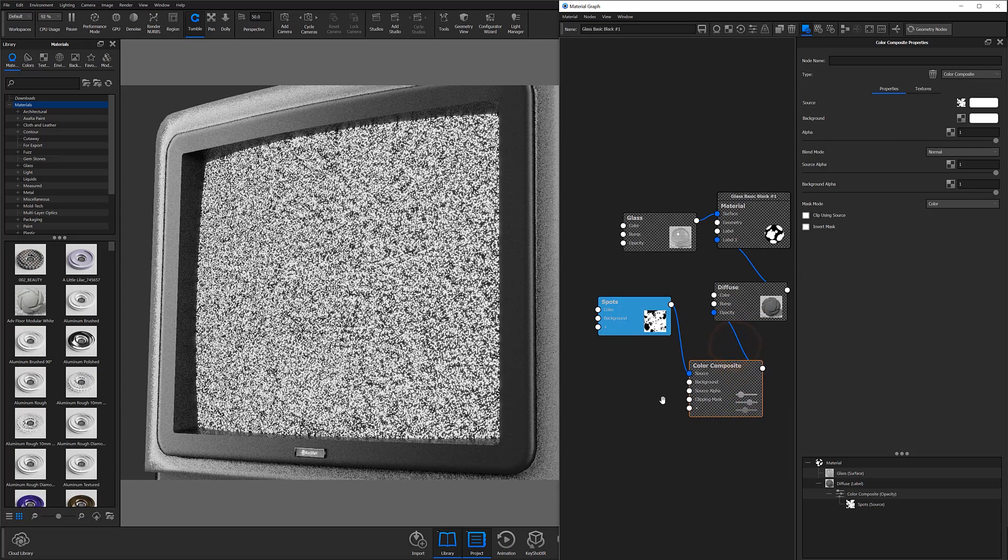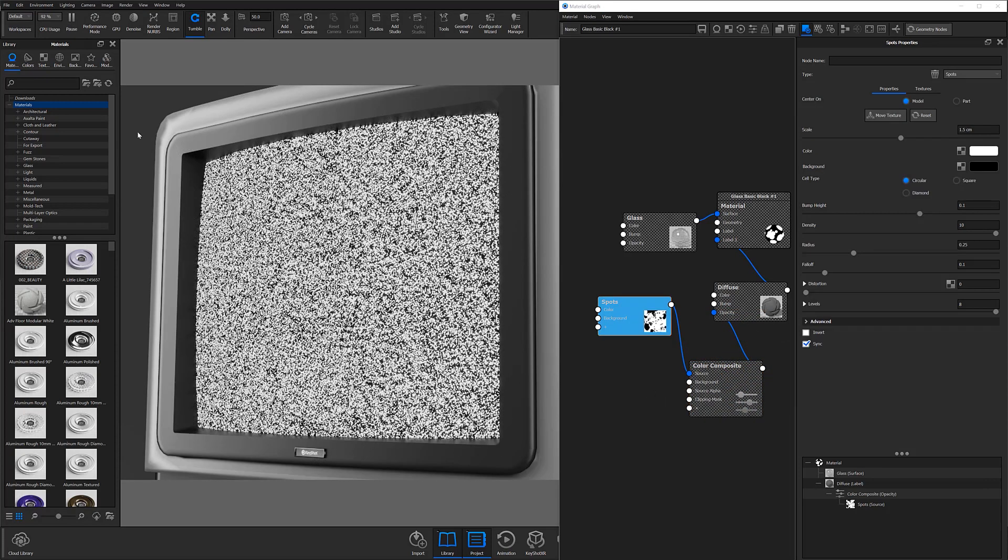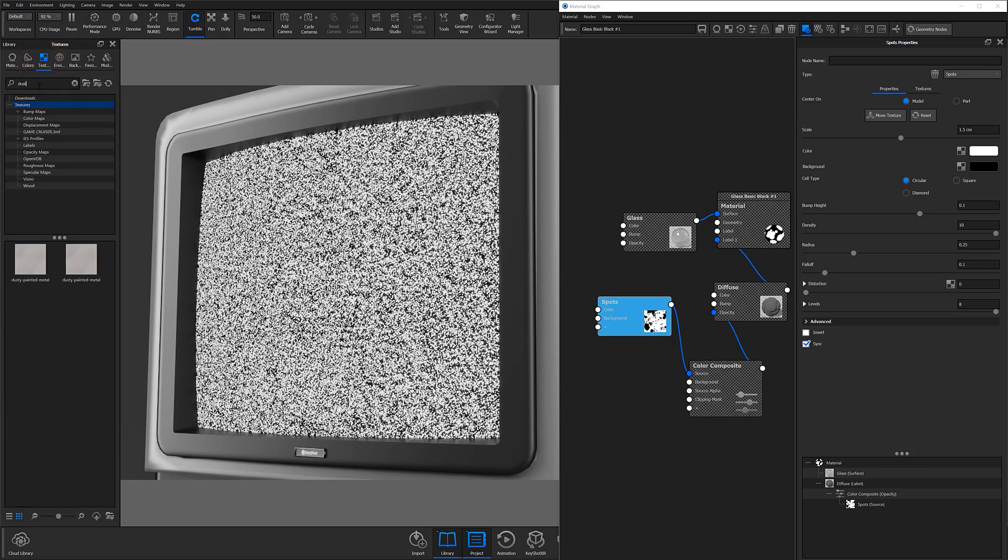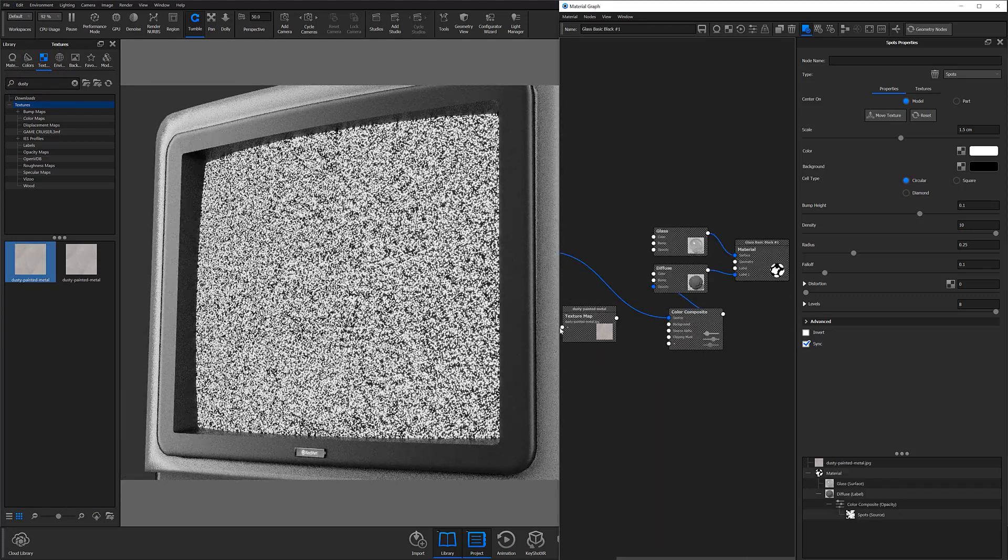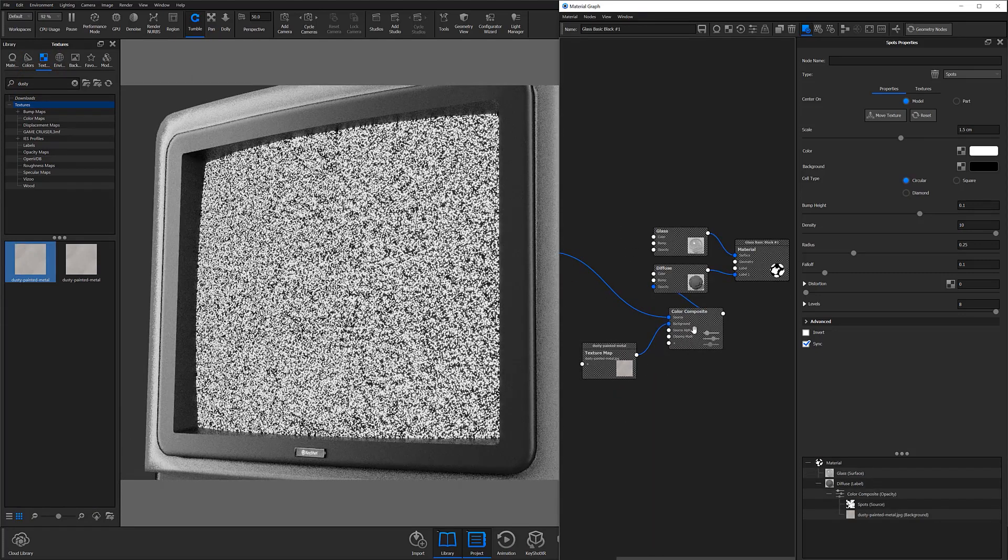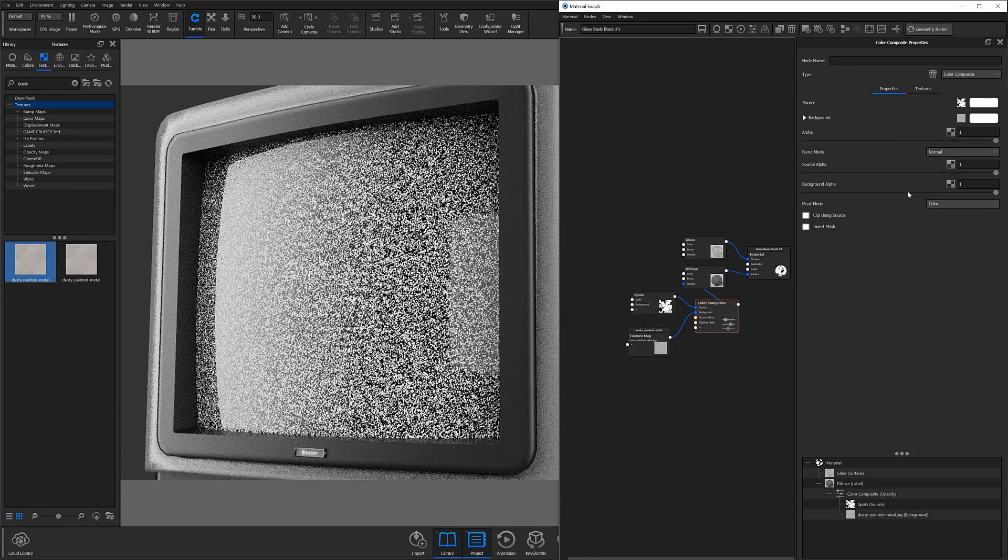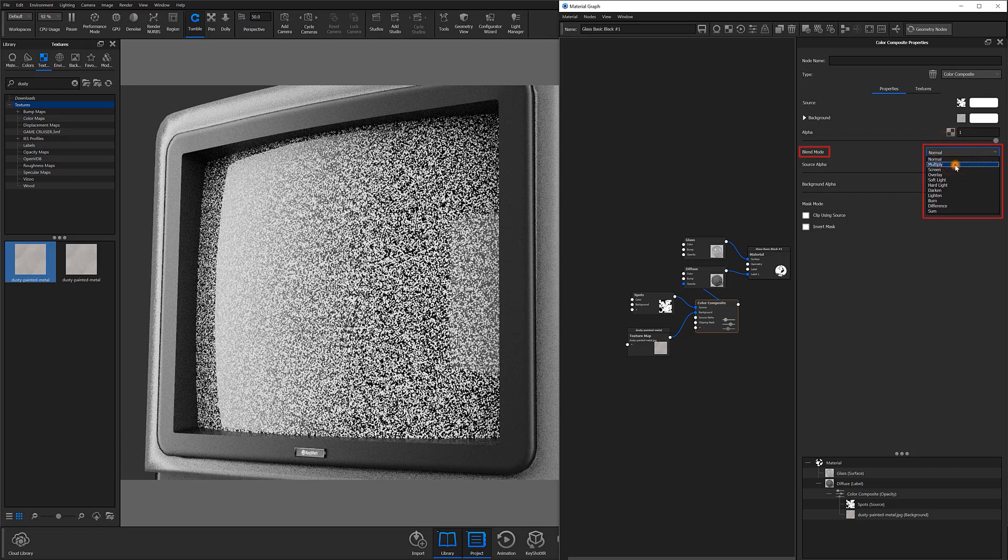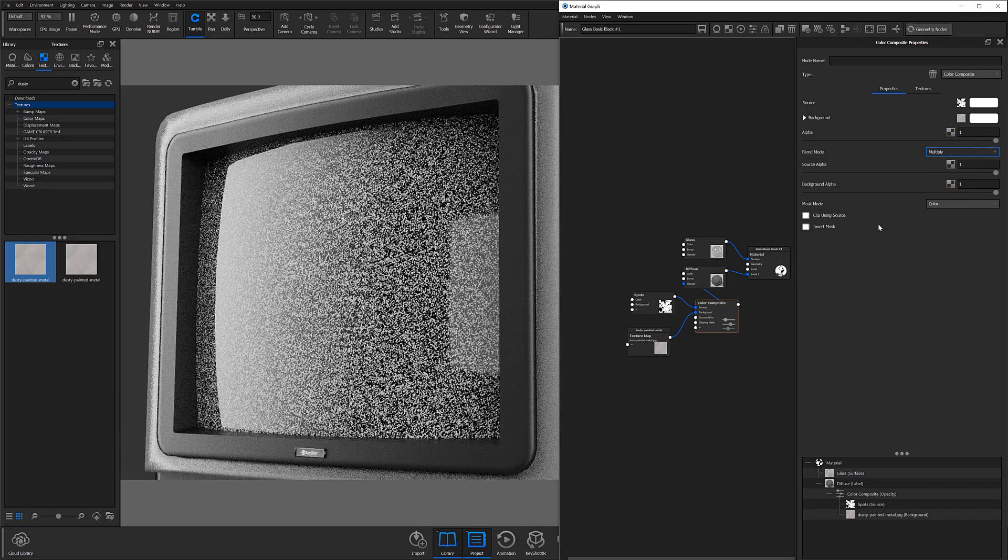You'll then need your second texture to define your mask. I'm going to go into the textures library and search for the dusty painted metal texture, then drag and drop it into my material graph and connect it to the background input of the color composite node. From here, I'll change the color composite blend mode to multiply.